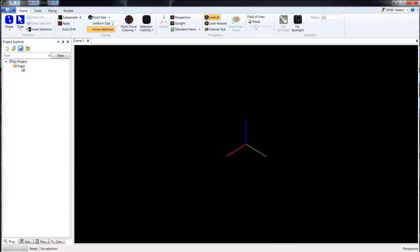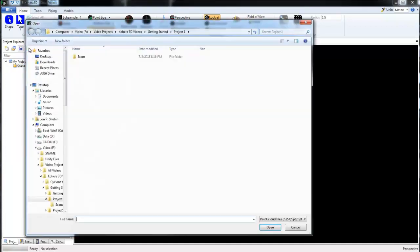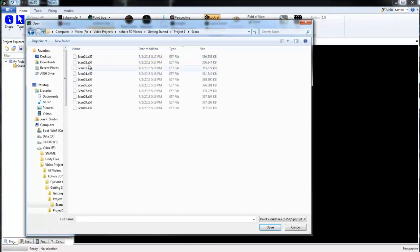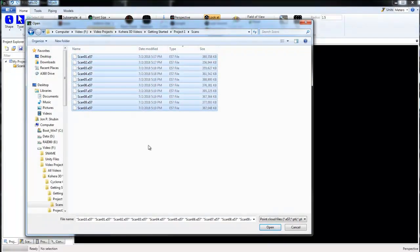Next we'll want to highlight the scans folder and then we'll click this icon here. We'll go into the scans folder, select all of our scans, and then click open.